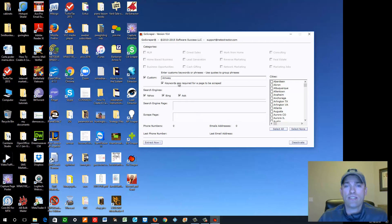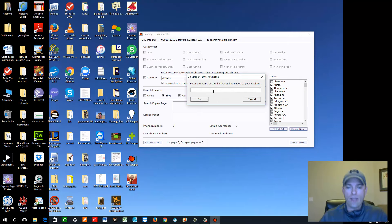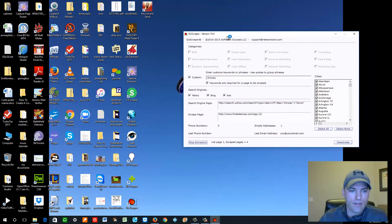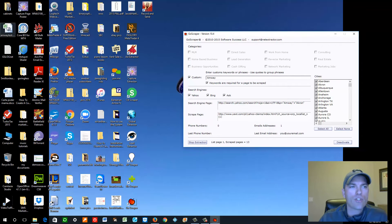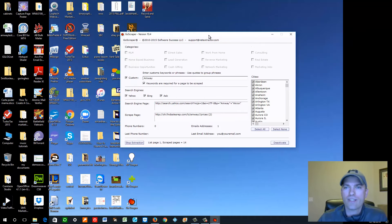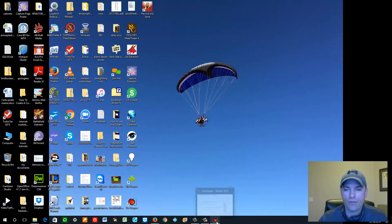I'm going to use this as a test example. You would select all U.S. cities and click Extract Now. You give it a name — we'll call this Amway Test — and it saves to your desktop as a CSV file, a comma-separated value file, with all the phone numbers in it. You just let this run on your computer — you can minimize it, walk away, come back later, and all the phone numbers will be there ready and waiting.